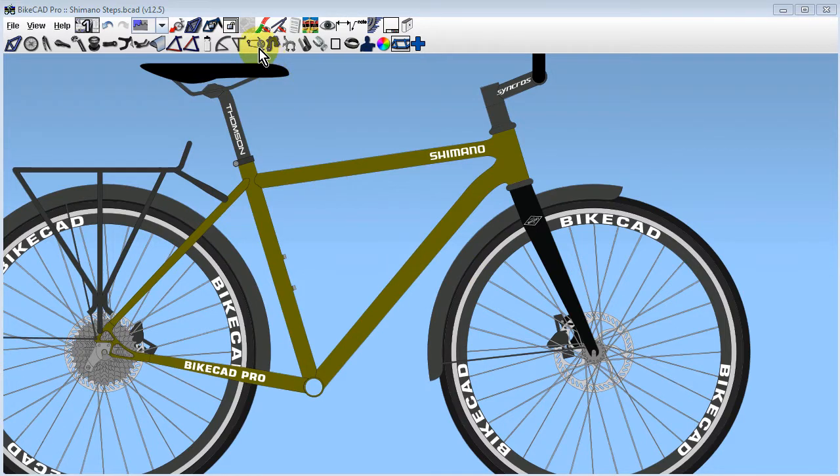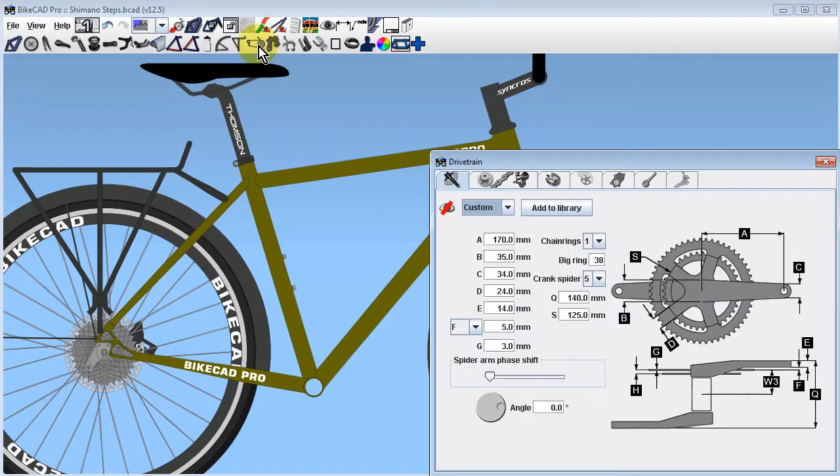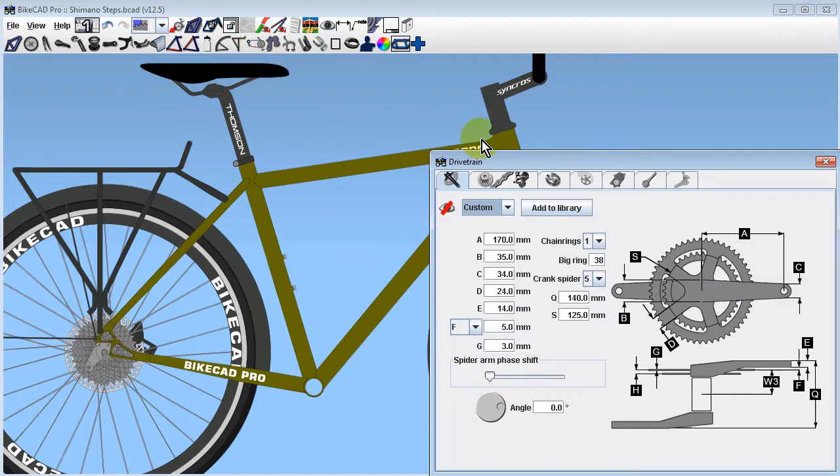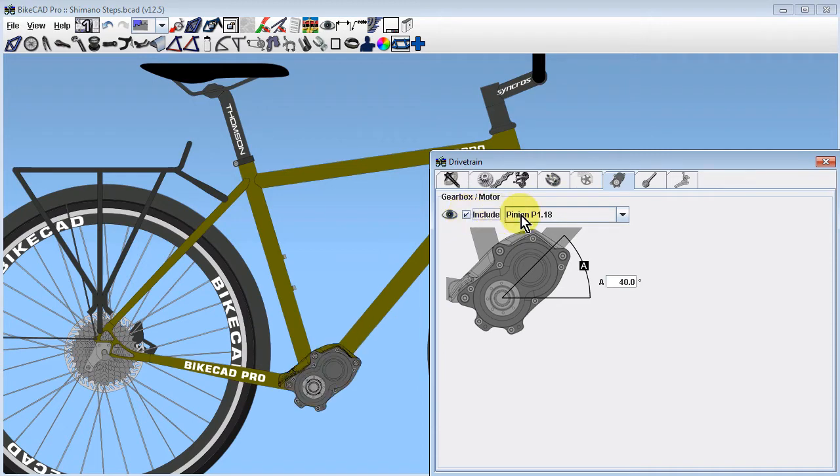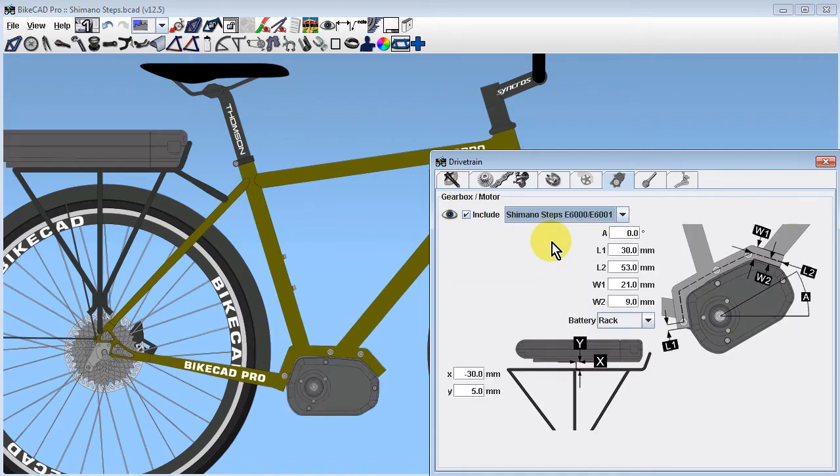To add a Shimano Steps motor, click the drivetrain icon to launch the drivetrain dialog box. Click on the Gearbox/Motor tab and check the Include box. In the drop-down menu, select Shimano Steps E6000/E6001.